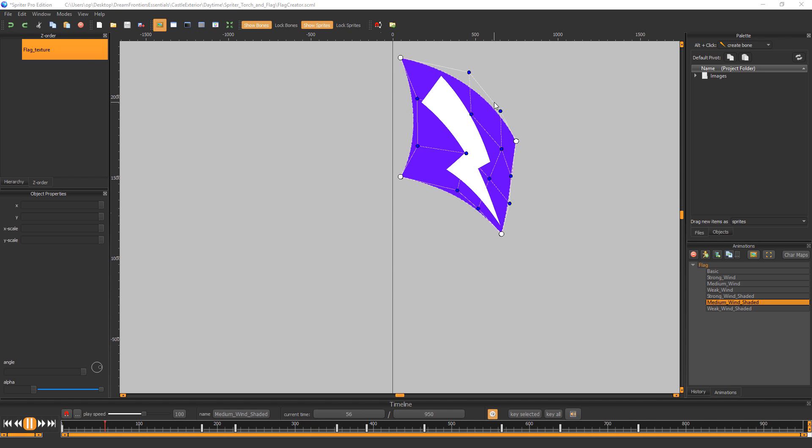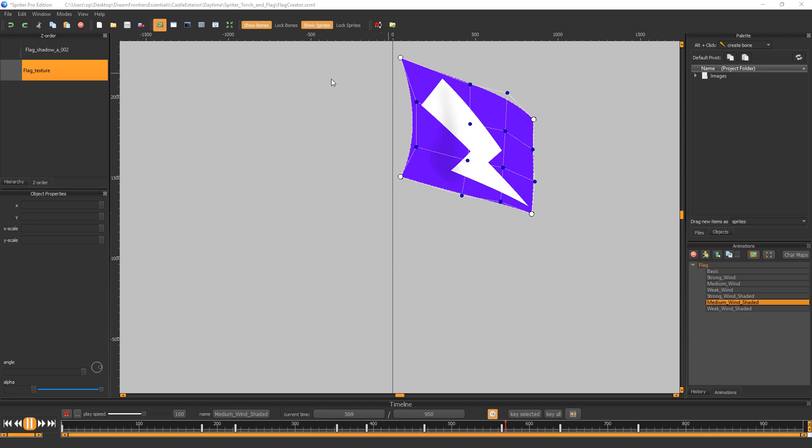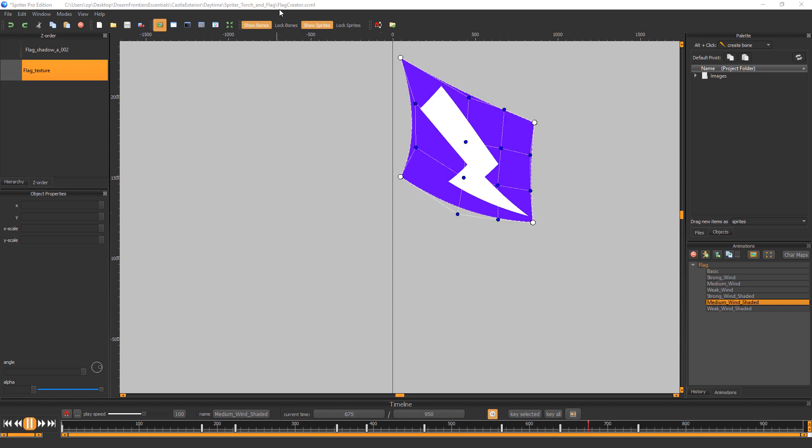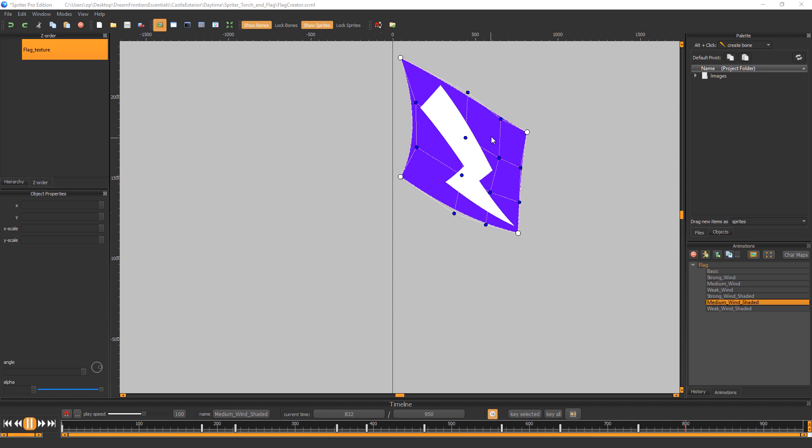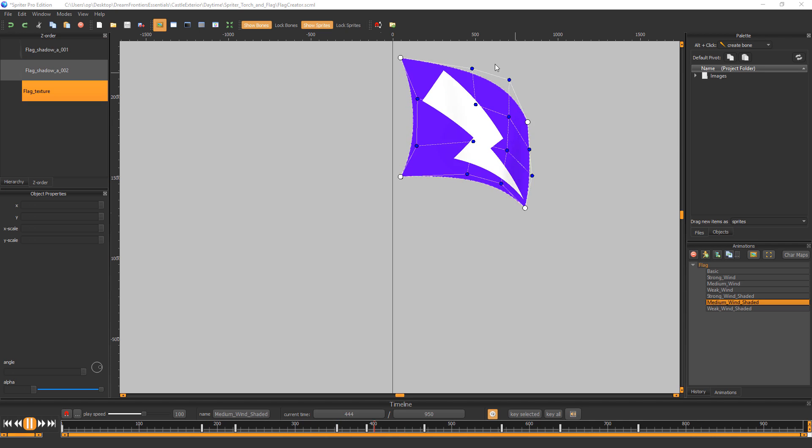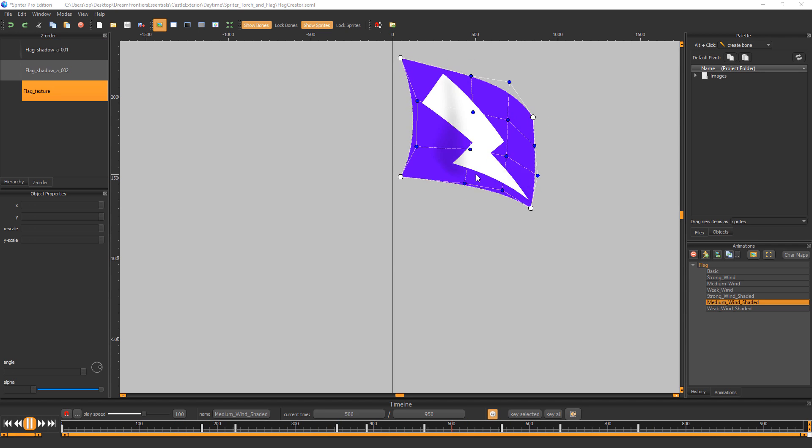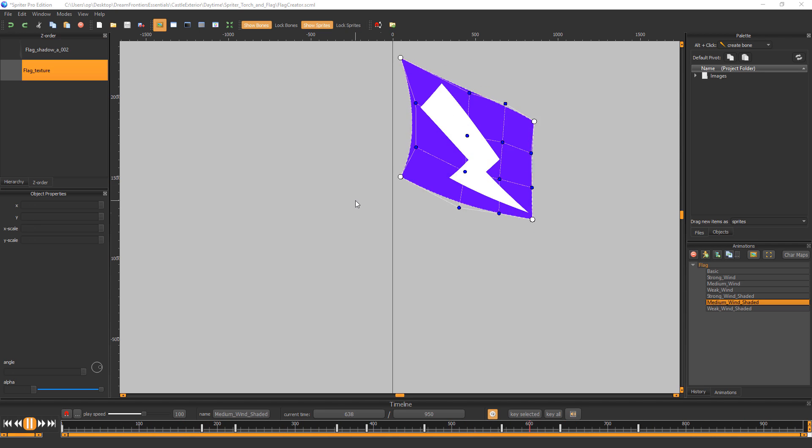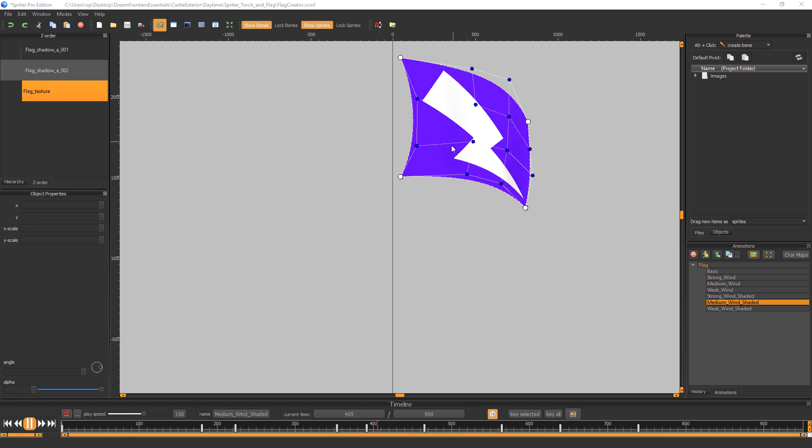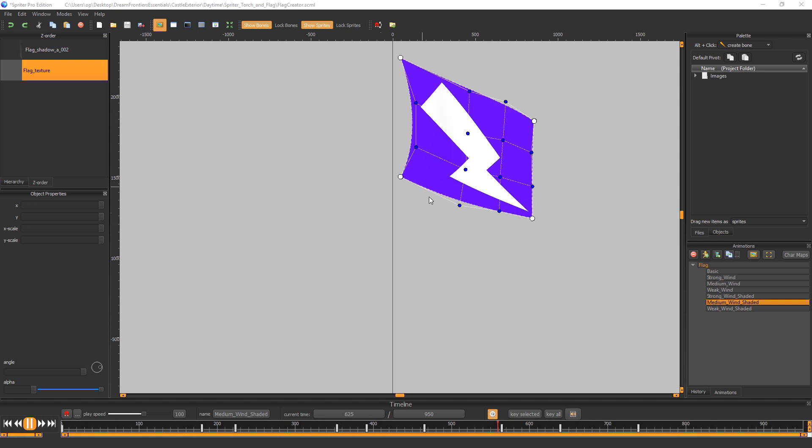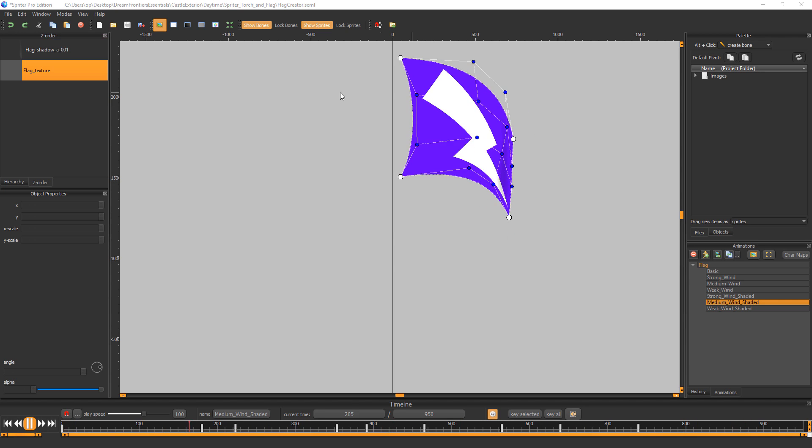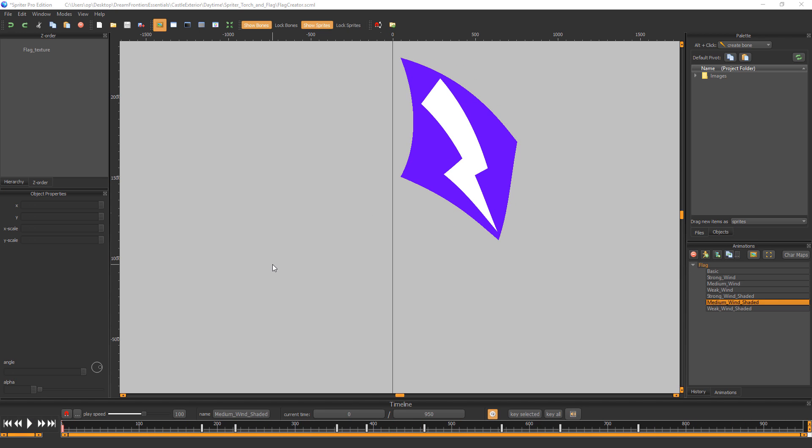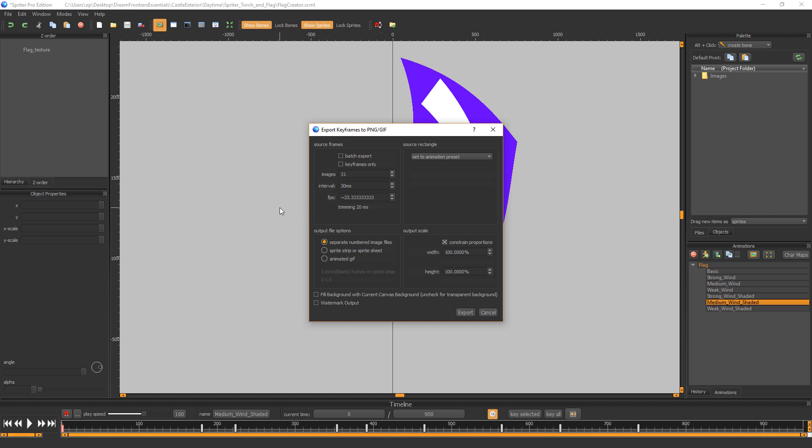We're going to need to export this from this special flag creator SML at a specific frame rate. And then those images that are exported will be used in the other Spriter file, which does not use the skin mode. It uses the full frame images of each flag animation and attaches it to the flagpole. And all we have to do to do that is choose file export animation to PNG and GIF.